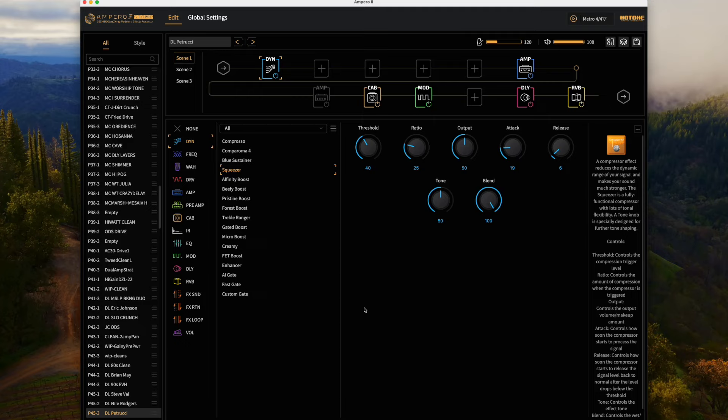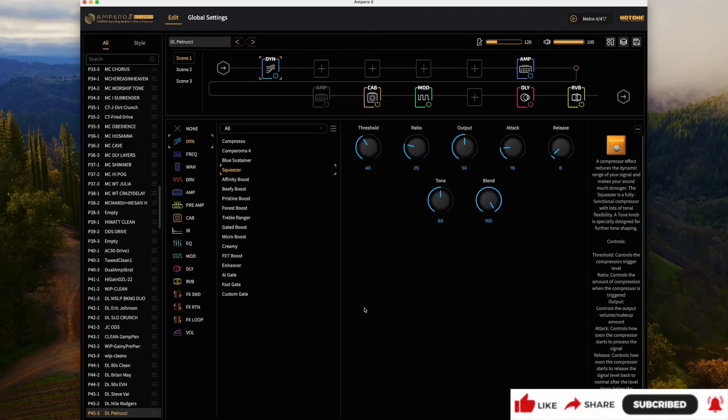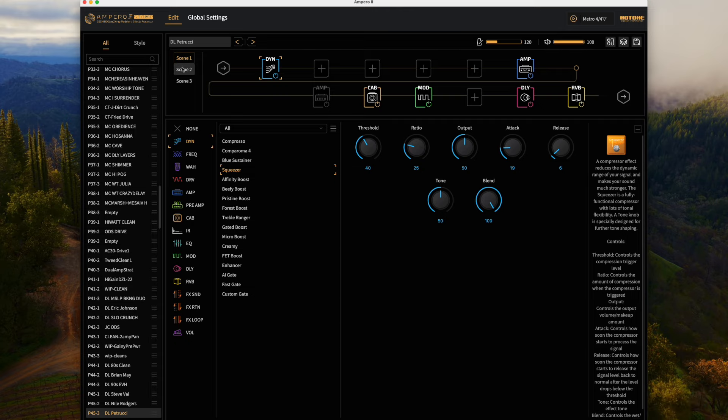We're going to try to build out a preset here. It's not a one-for-one just because the Quad Cortex can handle so many more blocks within each preset, but we'll do the best we can to filter down to the exact pieces. We have Scene 1 which is a clean tone, Scene 2 which is a rhythm tone, and Scene 3 is a lead.